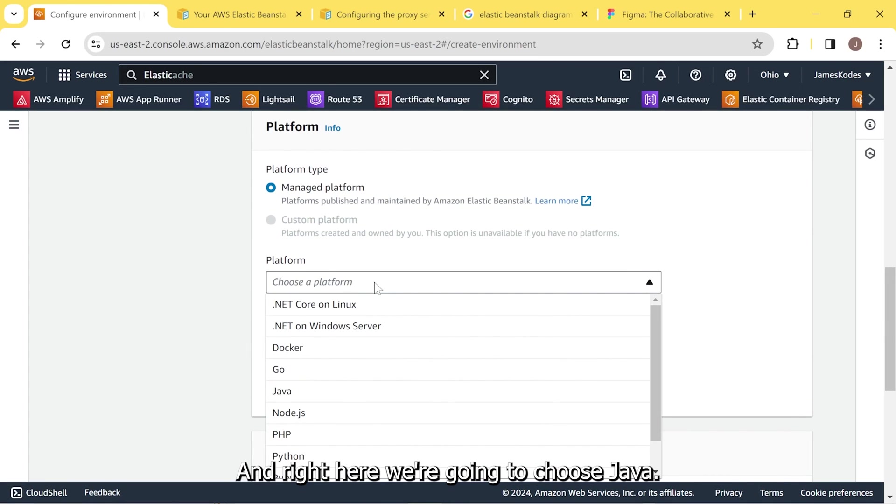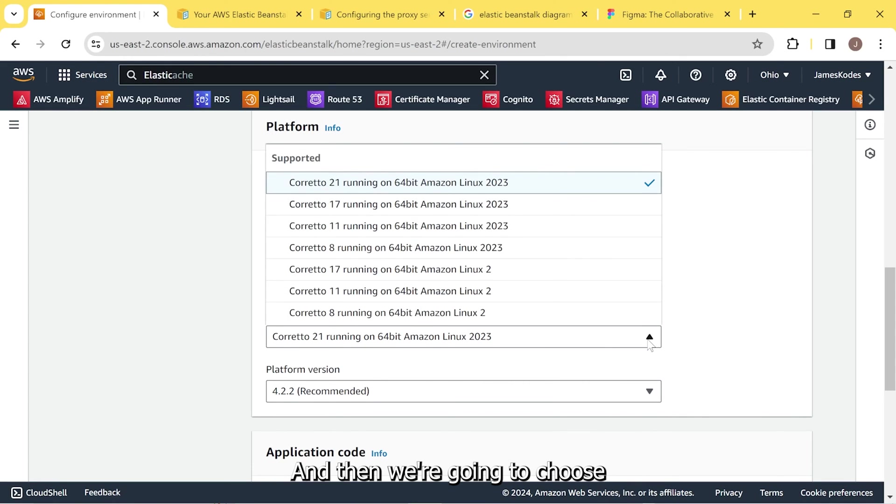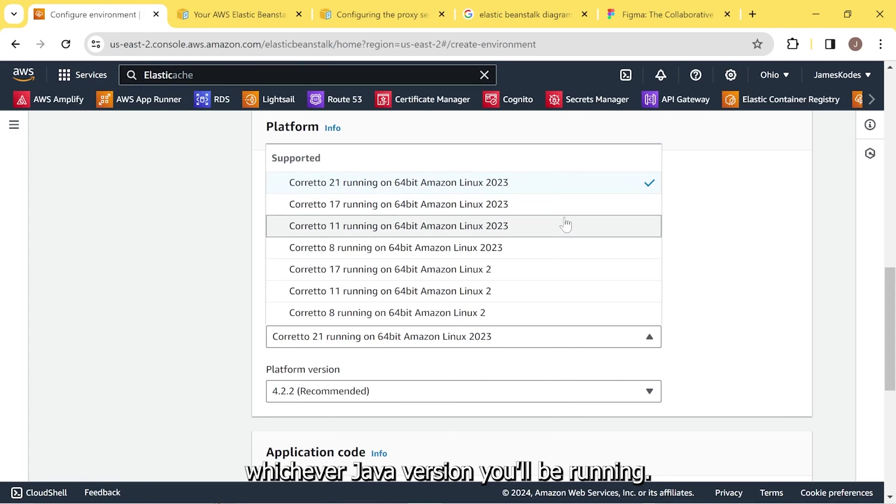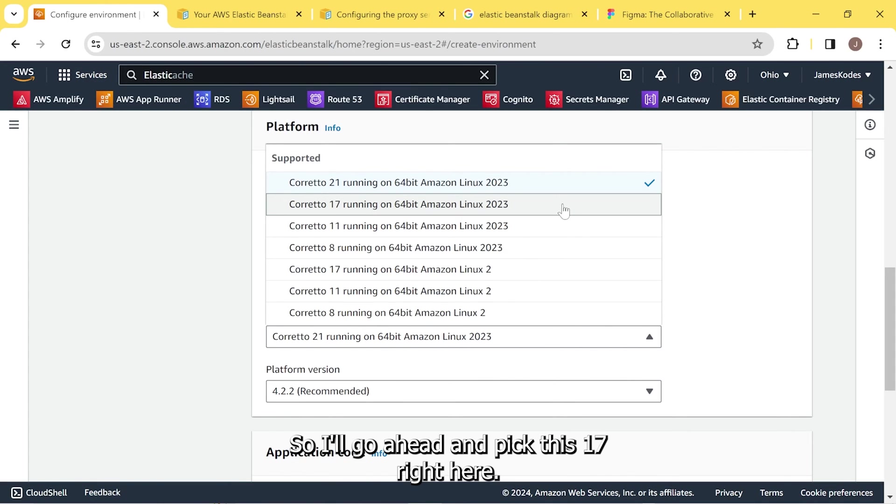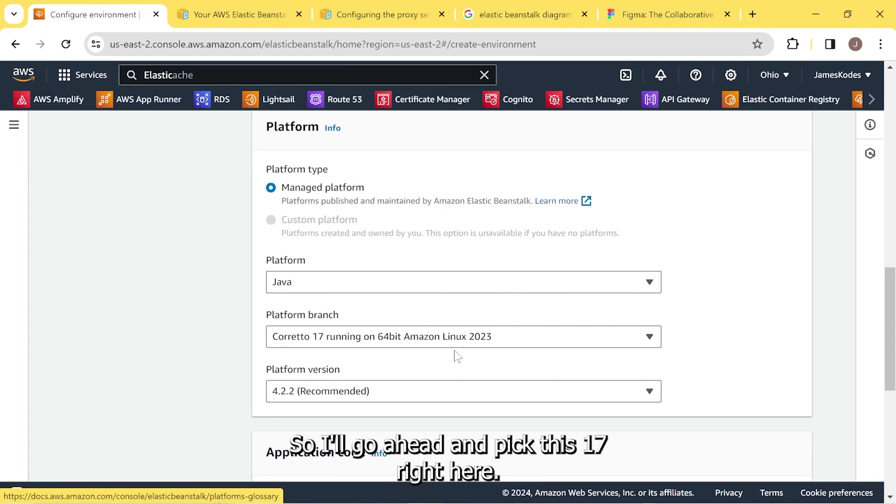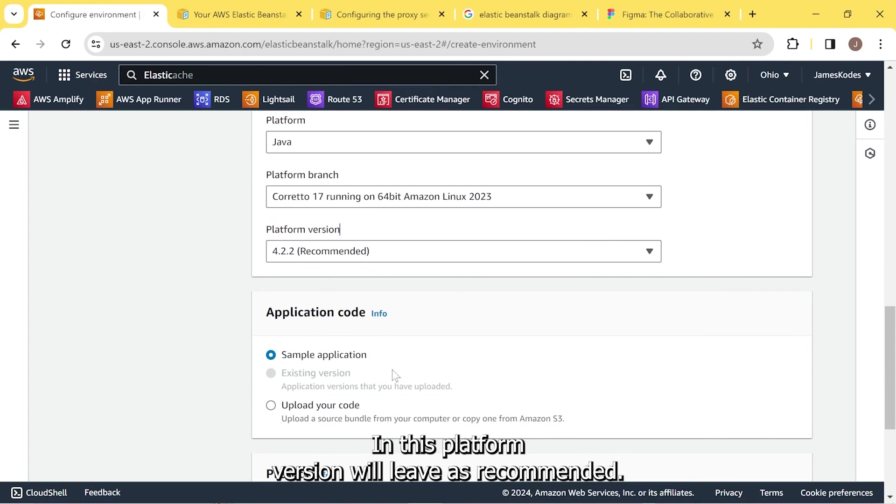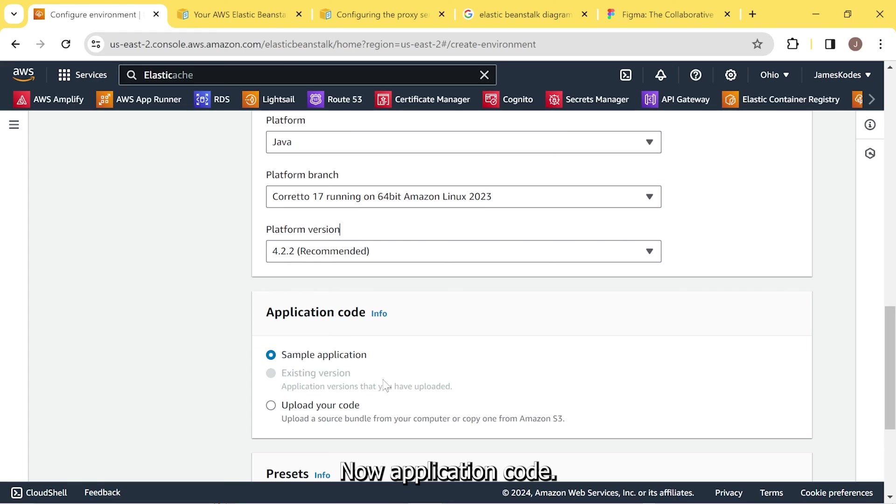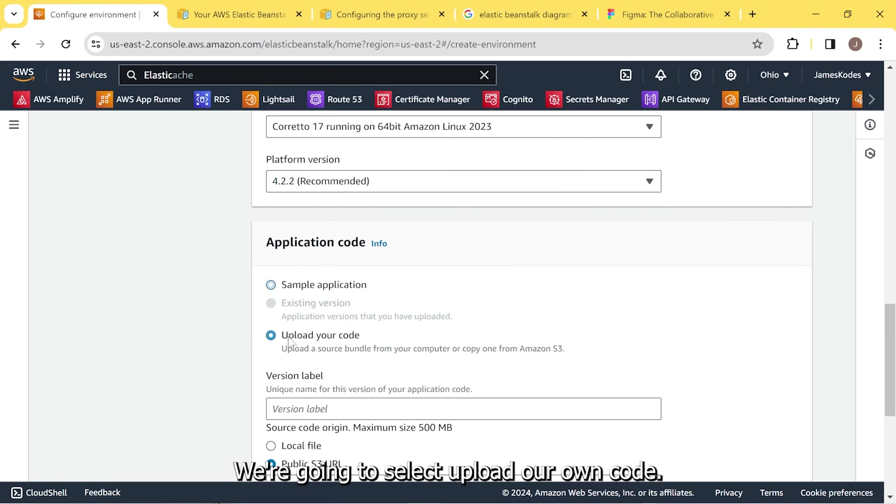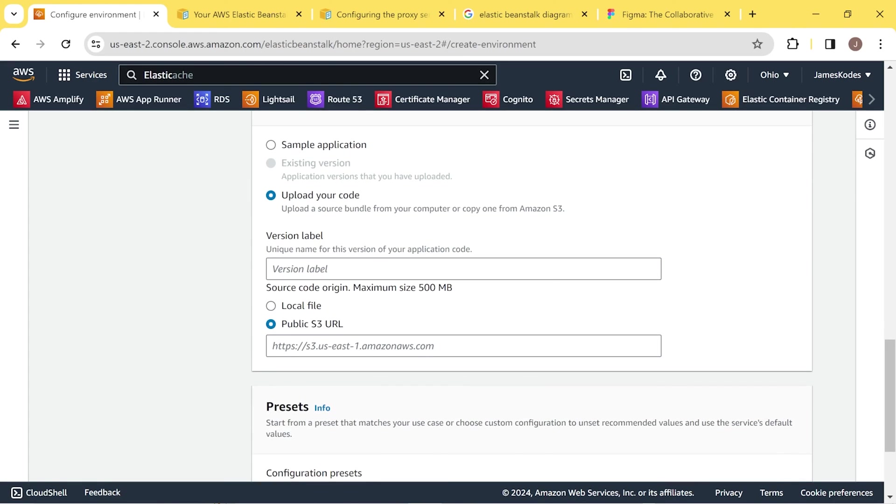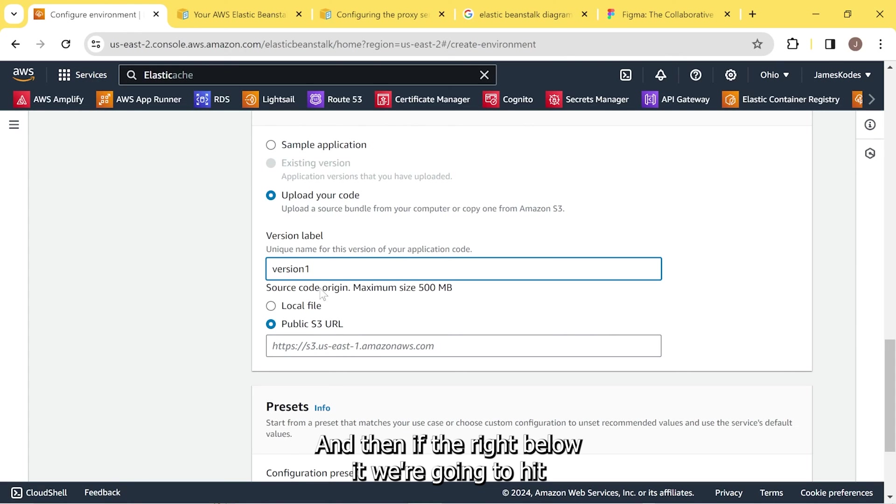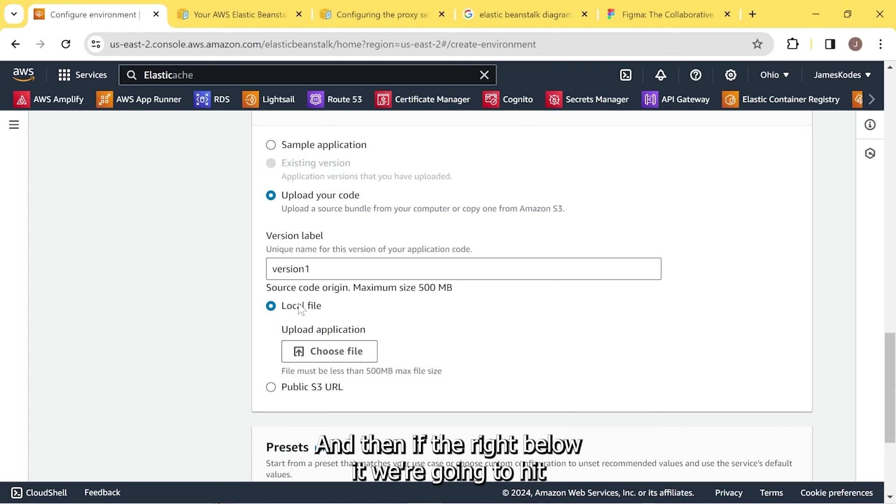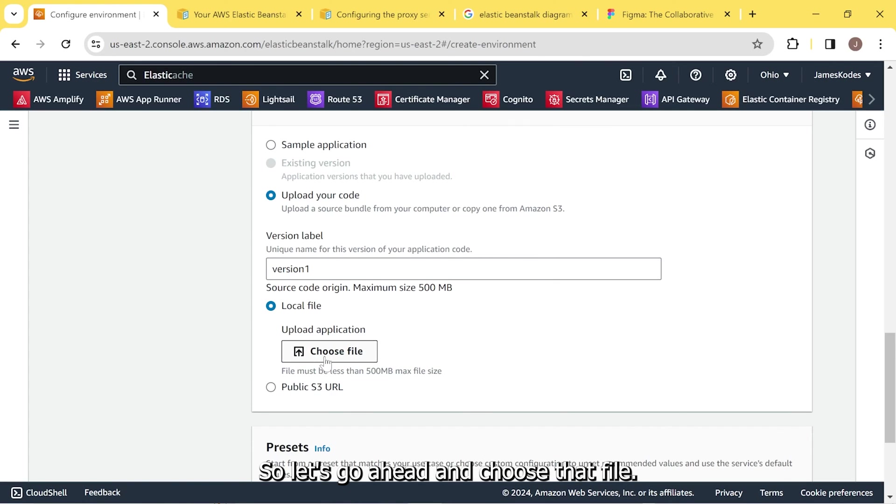And right here, we're going to choose Java. And then we're going to choose whichever Java version you'll be running. I'm running 17, so I'll go ahead and pick this 17 right here. And this platform version we'll leave as recommended. Now application code. We're going to select upload our own code. Now we need to create a version label. And then right below it, we're going to hit local file because we're going to upload our application. Let's go ahead and choose that file.